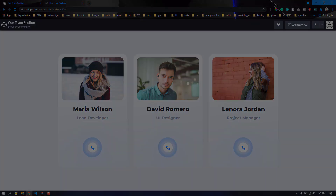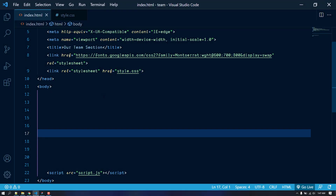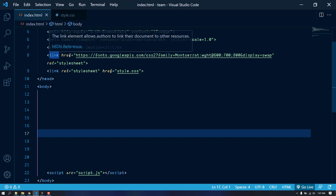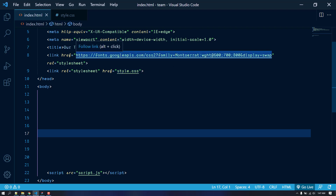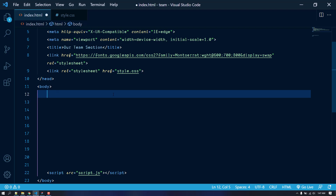Without any further ado, let's get started. I'm going to create the markup for our project, but before jumping into that I also added a link from Google Fonts — the Montserrat font with weights 600, 700, and 800. You can go to fonts.google.com and import the font by adding the link.